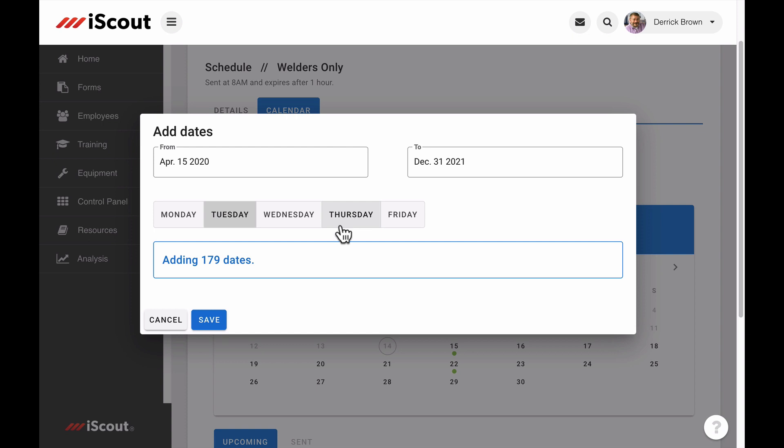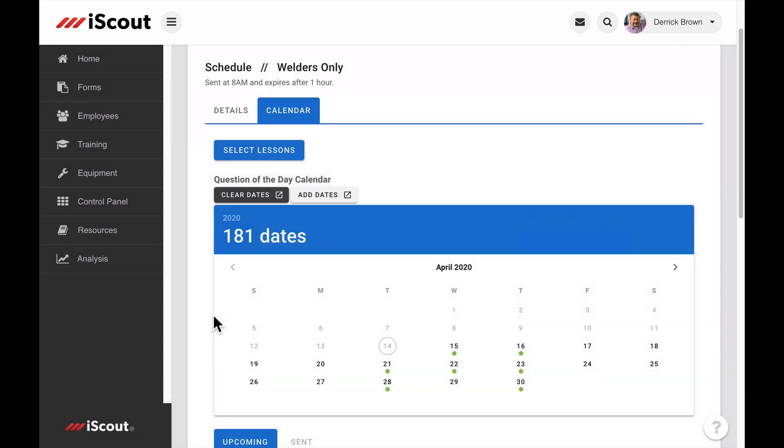Once a date range is established, and you have selected the days of the week users will receive a question, just select Save, and you will return to the schedule page.